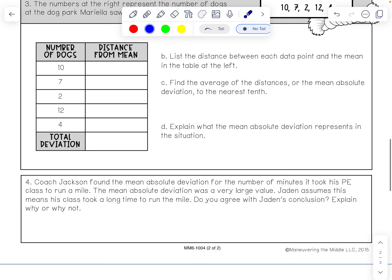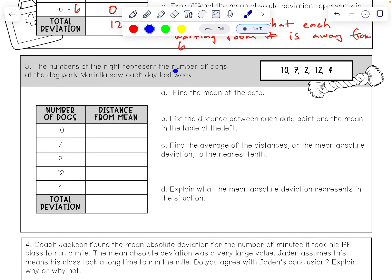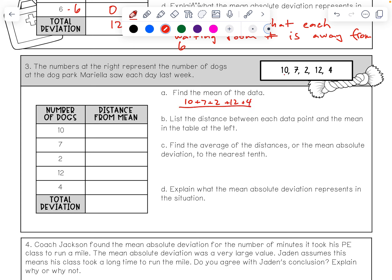Number three: the numbers represent the number of dogs at the dog park that Mariela saw each day last week — 10, 7, 2, 12, and 4. First, find the mean: 10 plus 7 plus 2 plus 12 plus 4, divided by 5 data points. That equals 35 over 5, which is 7. So the mean is 7.